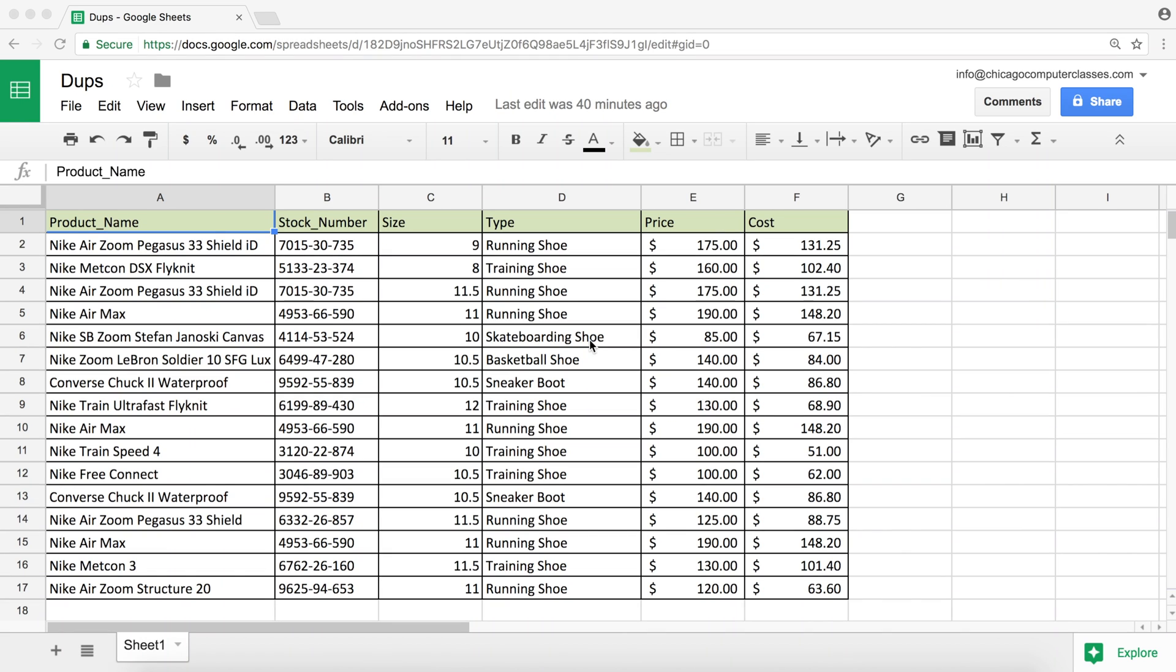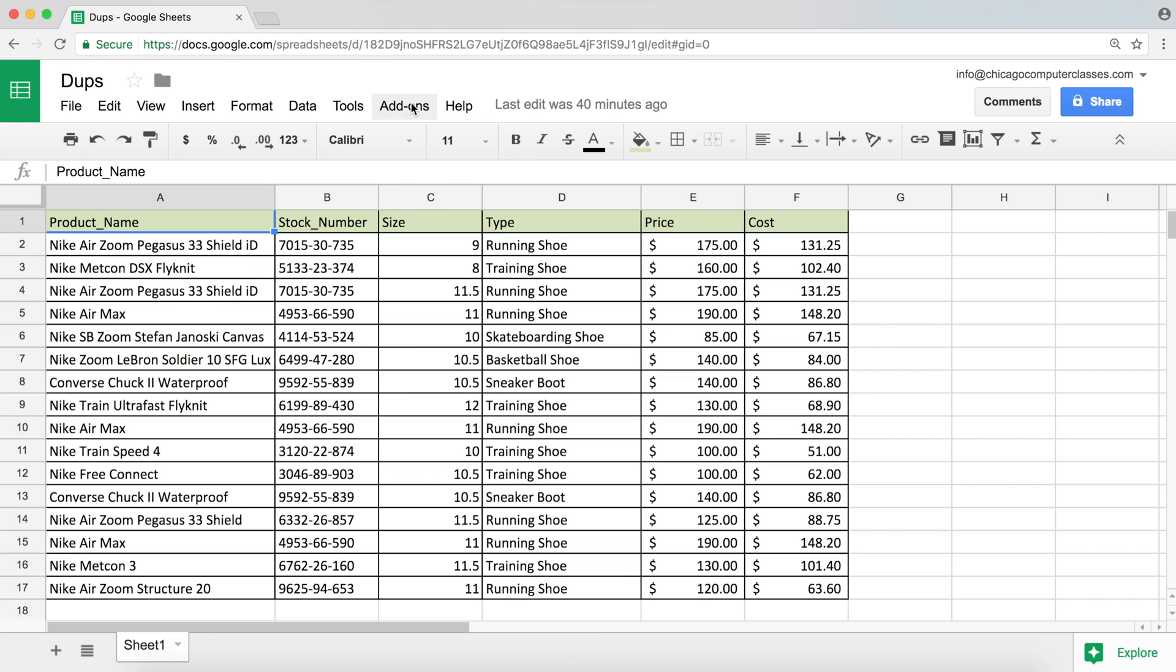Okay, so this is hopefully going to be a short video about removing duplicates in Google Sheets. Now usually a lot of people install add-ons for this, but there is actually built-in functionality in Google Sheets to remove duplicates.